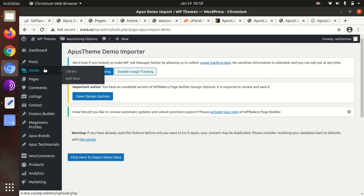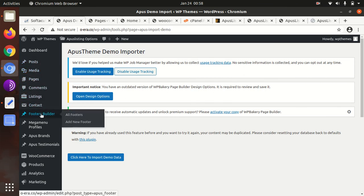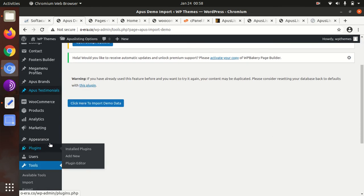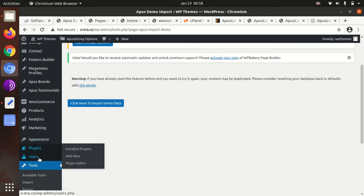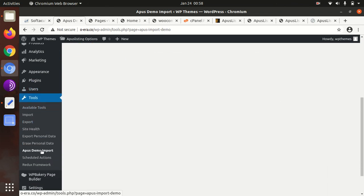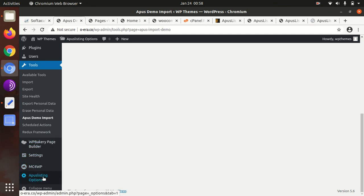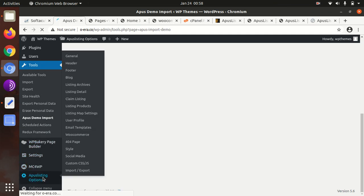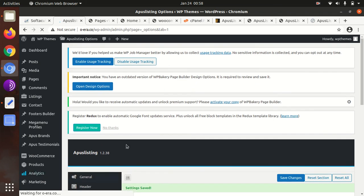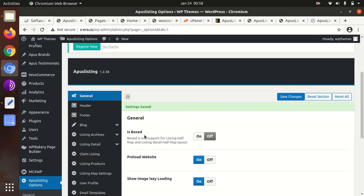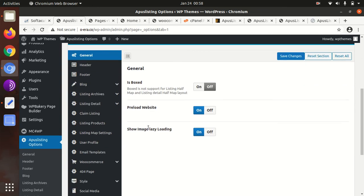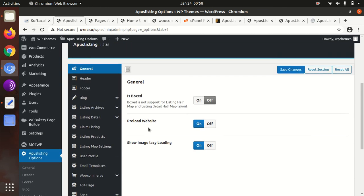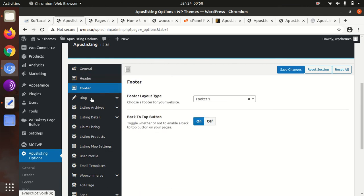Now we can check the theme panel, what we got in settings. This is the APUS Listing theme panel.